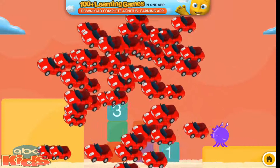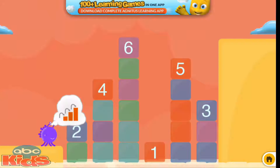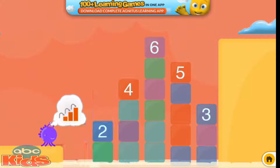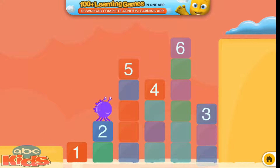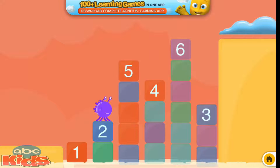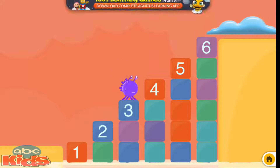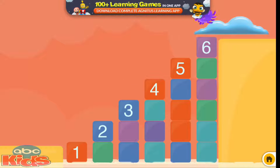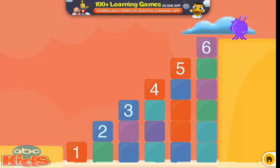Yeah! Yeah! Slide the steps to make a staircase. One, two, three, four, five, six. Yeah!